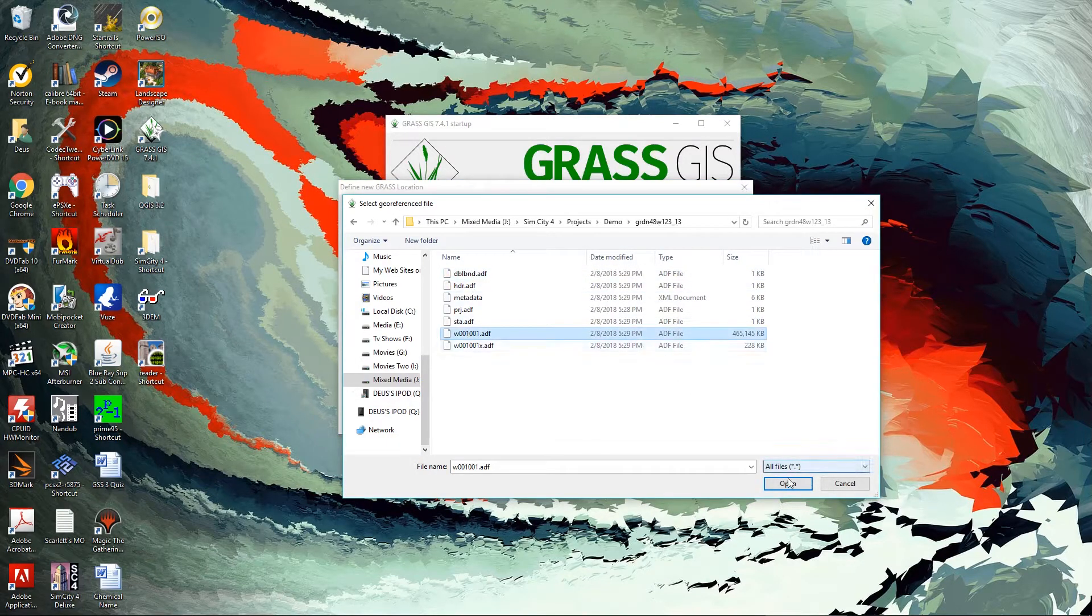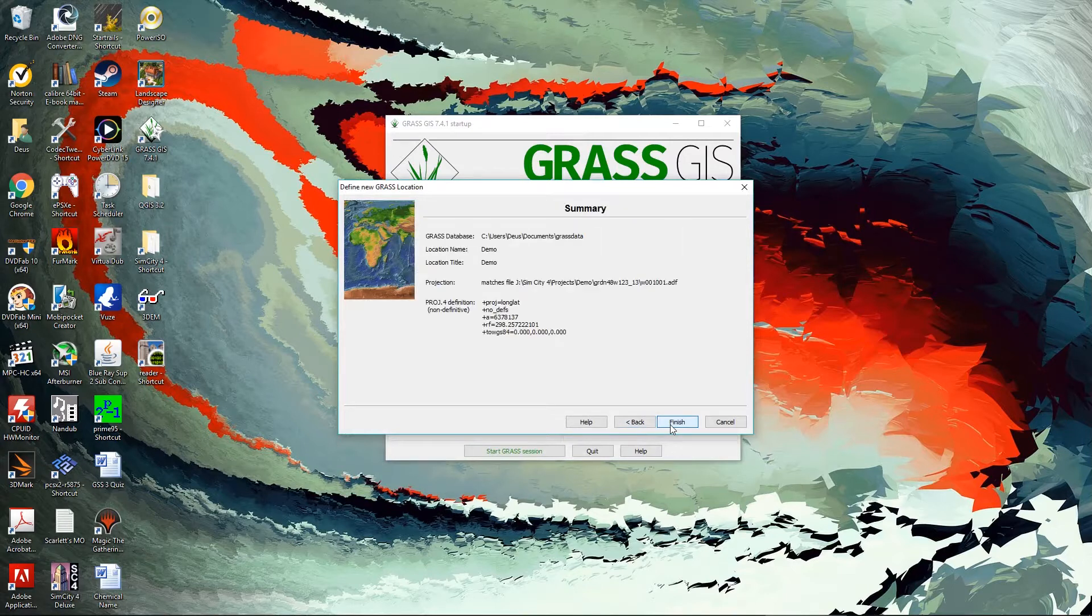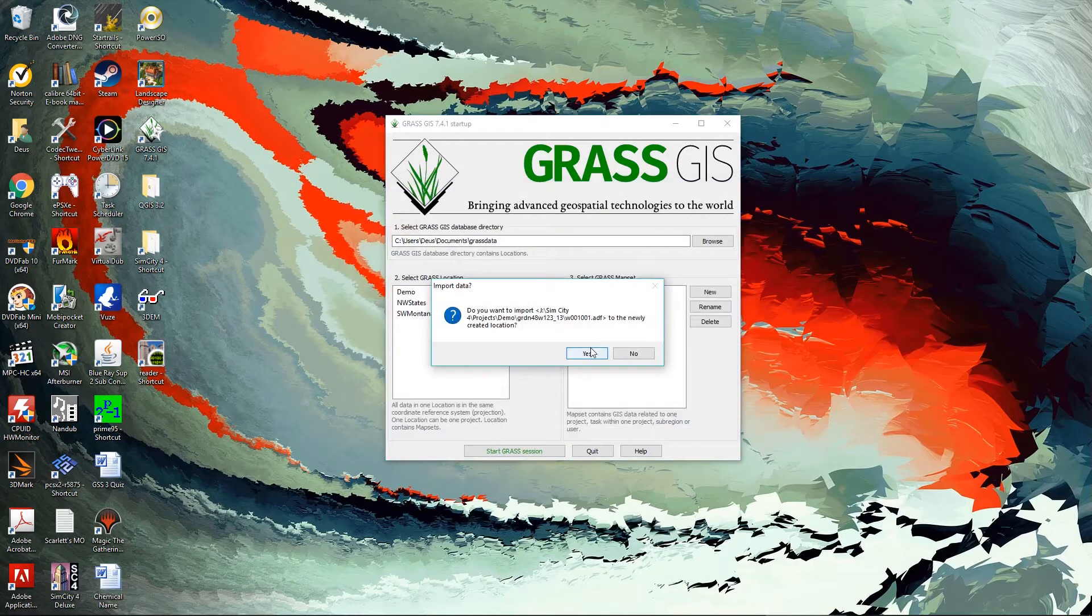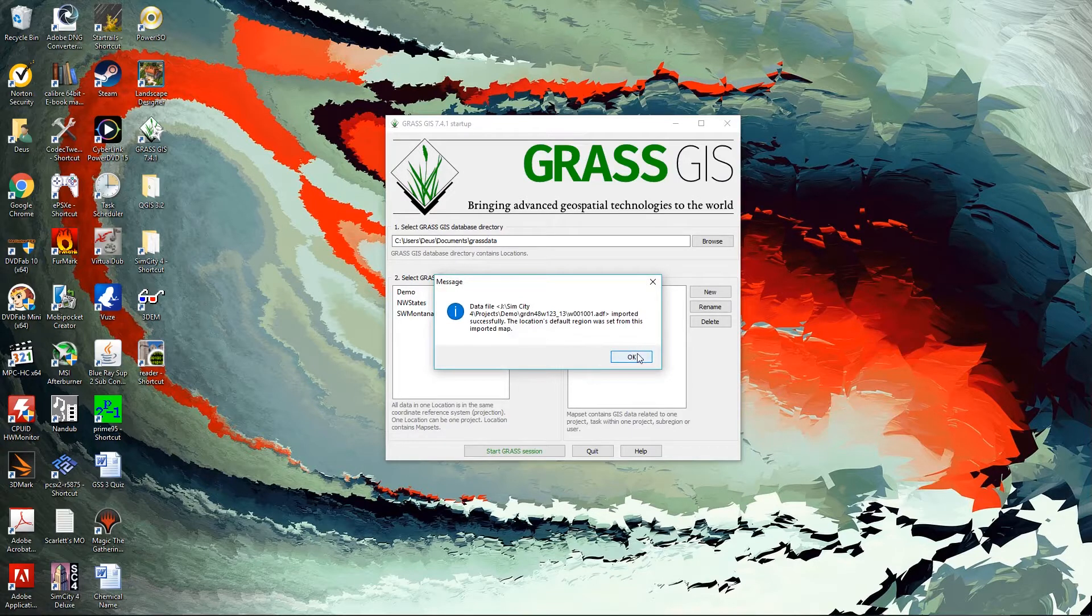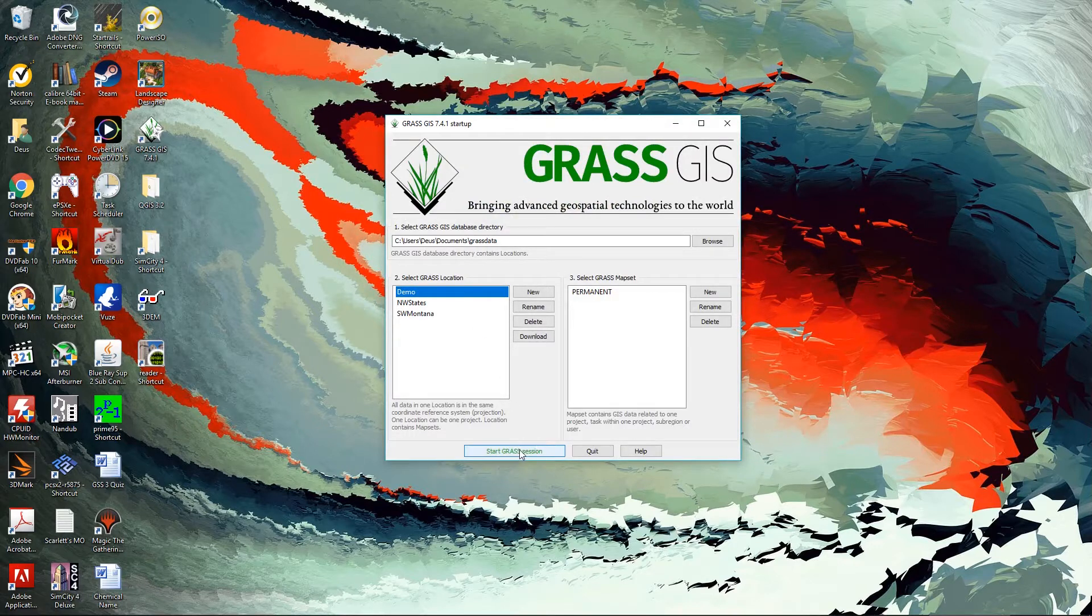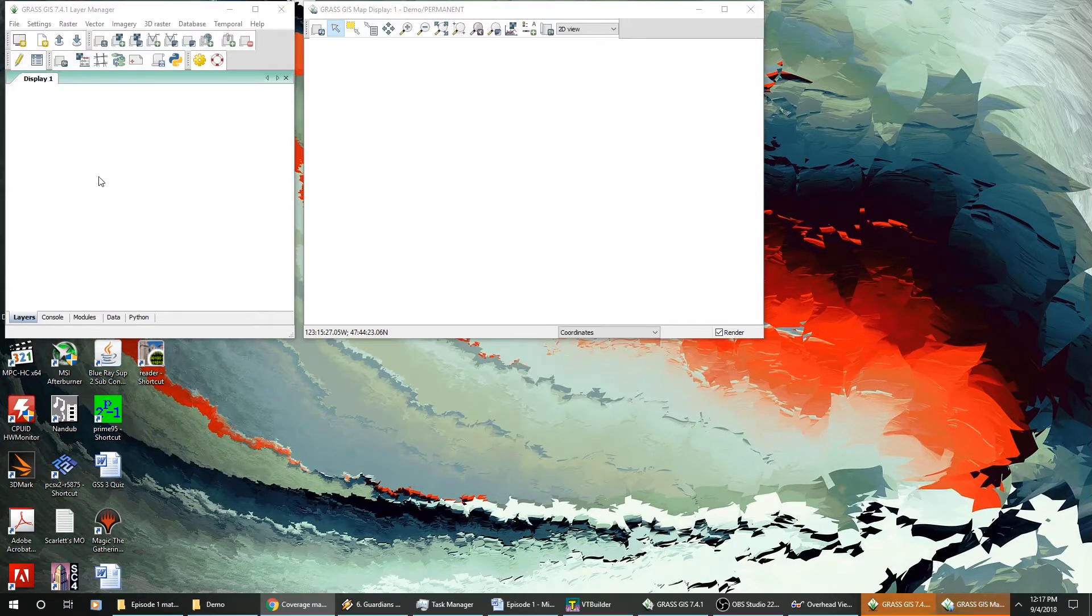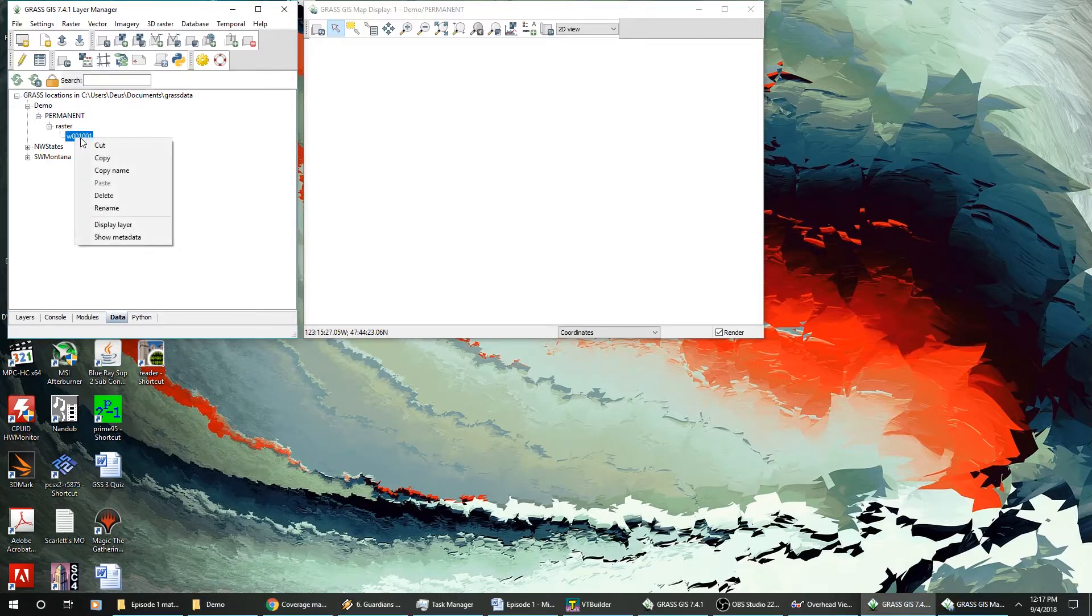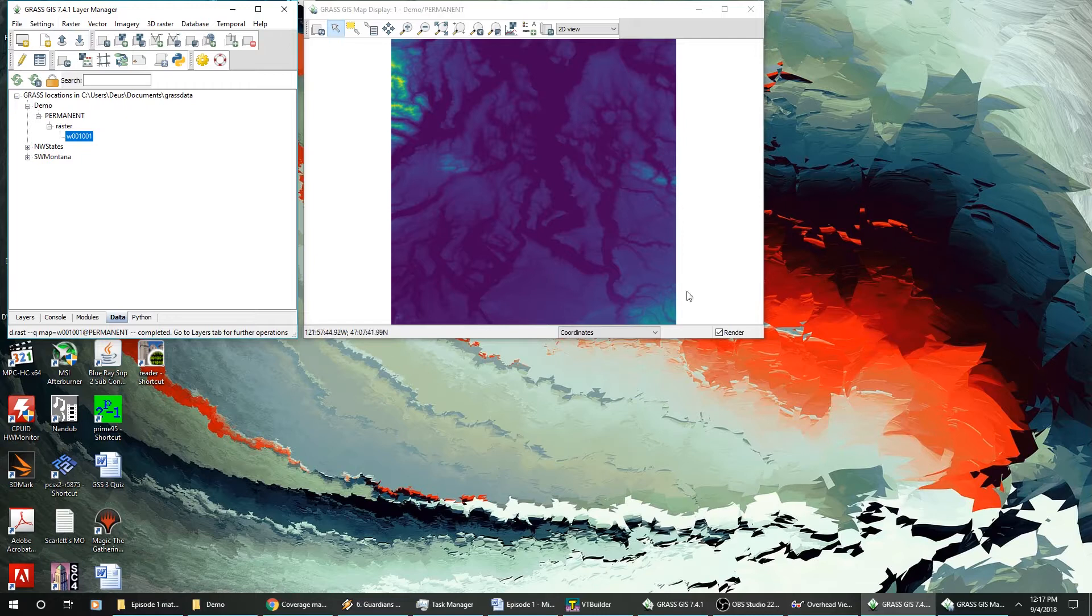We're going to select our ADF file. And all that's going to do is define the terms of the way it's going to project that data. And I've selected to have that data already put into my map information for me. I'm going to select my demo area and start the session. Here on my layer manager, I click on data and then right click to display data.